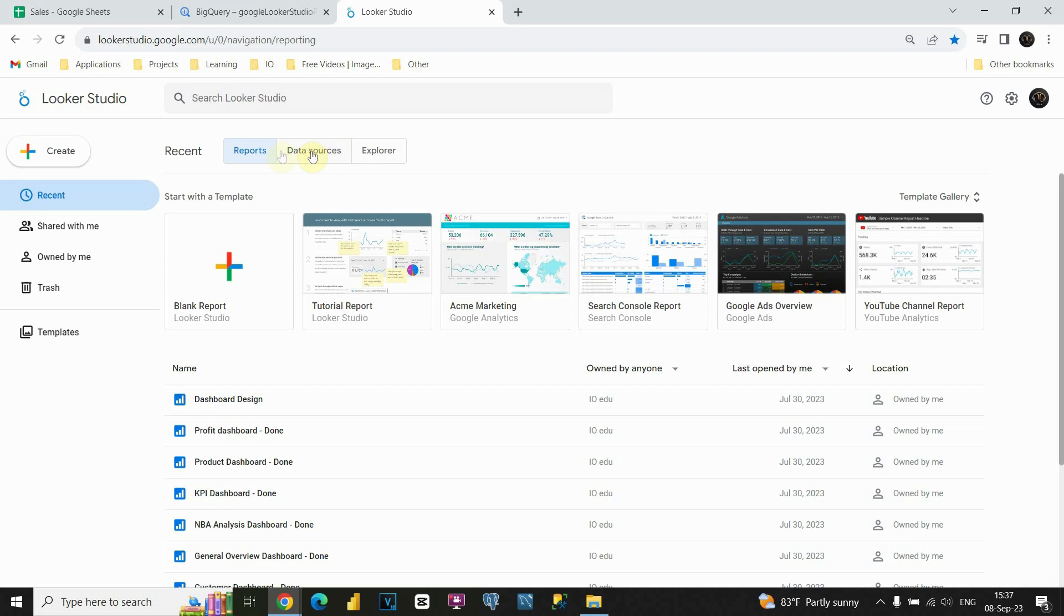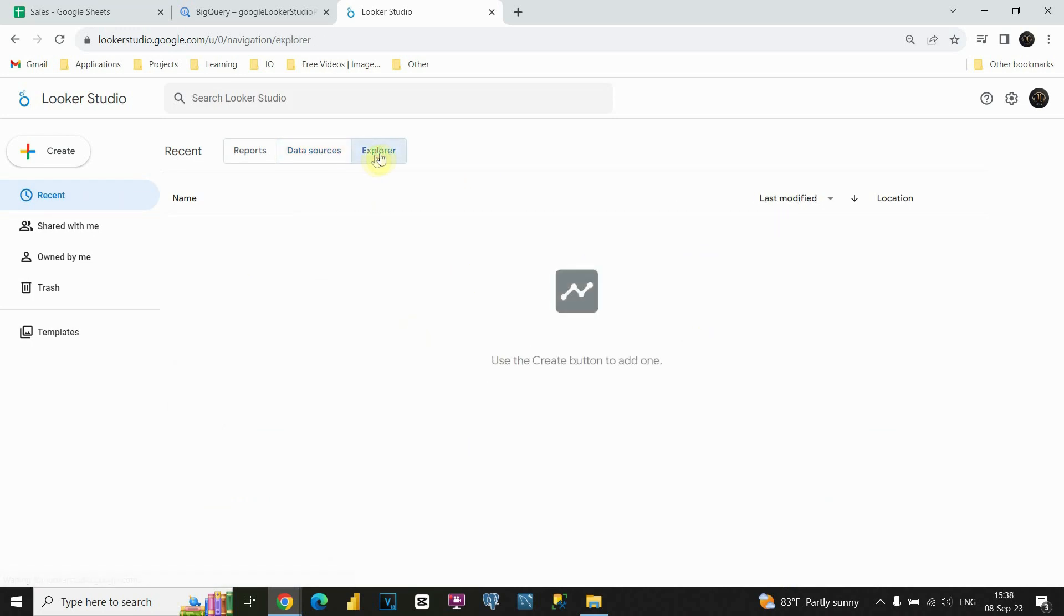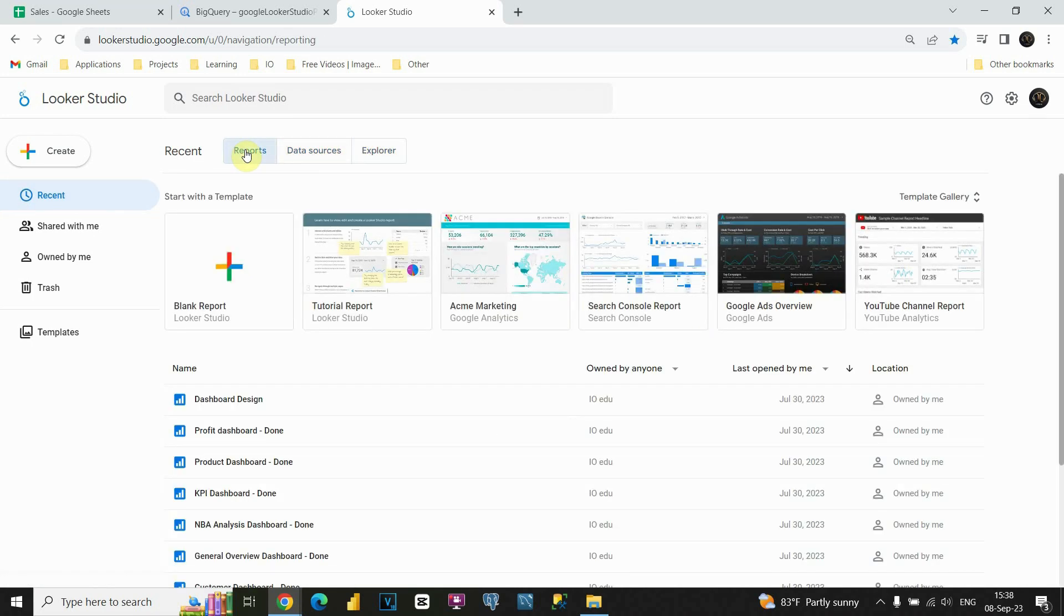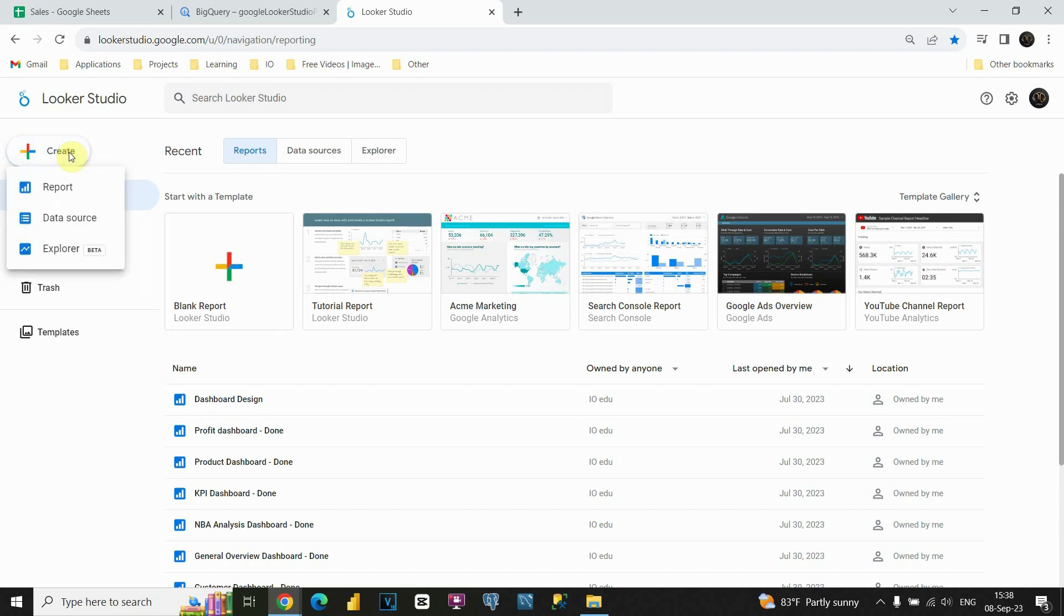We have option for reports, which we already see. Also, we can see data sources, currently we don't have any, and also explorer option. But for us, it's important these reports. So now, I would like to connect my Google Looker Studio with Google Sheets. I can click on this create button here, or I can click on this blank report button here. It's all the same. So let's click for example on this one, and I have option to create new report, data source, or explorer. I'm going to start with report.